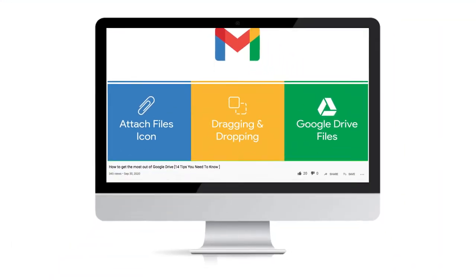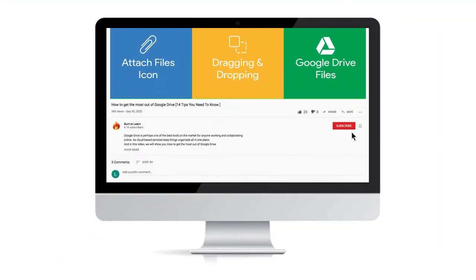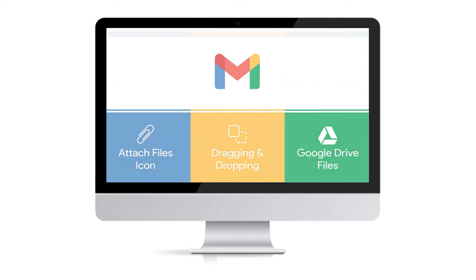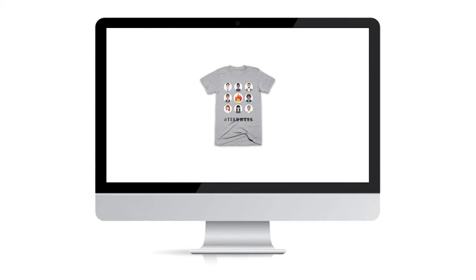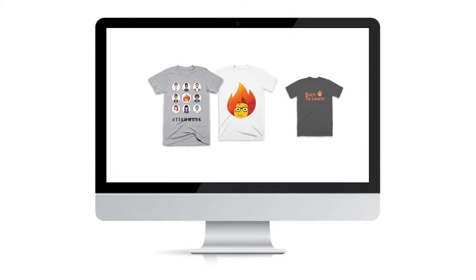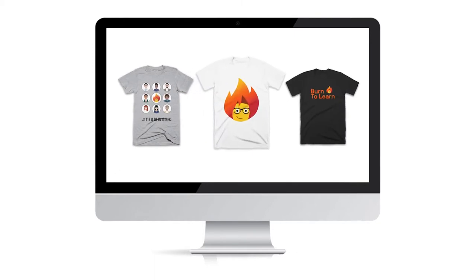As we get started, take a second to subscribe to our channel by clicking here. And give us a like by clicking here. And check out our Techie T-shirts by clicking on the link in the description below.